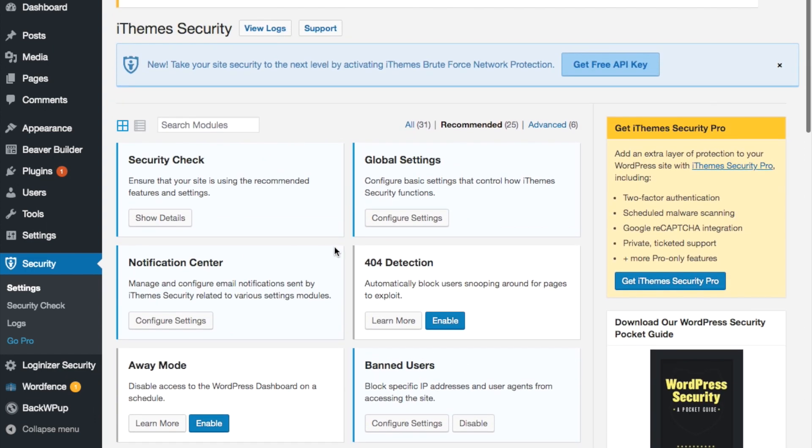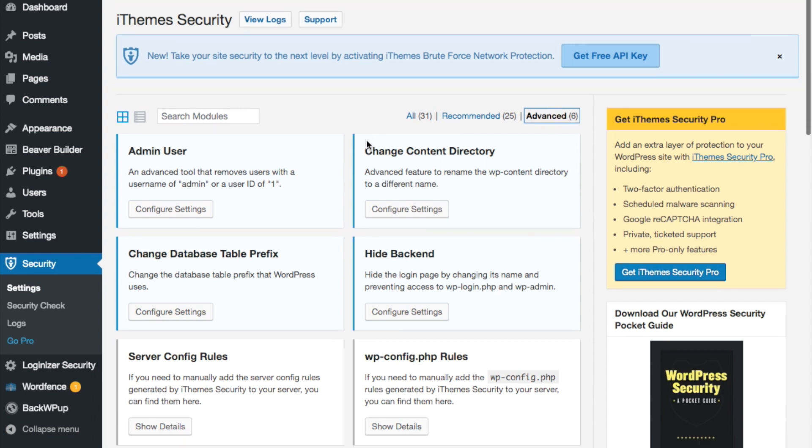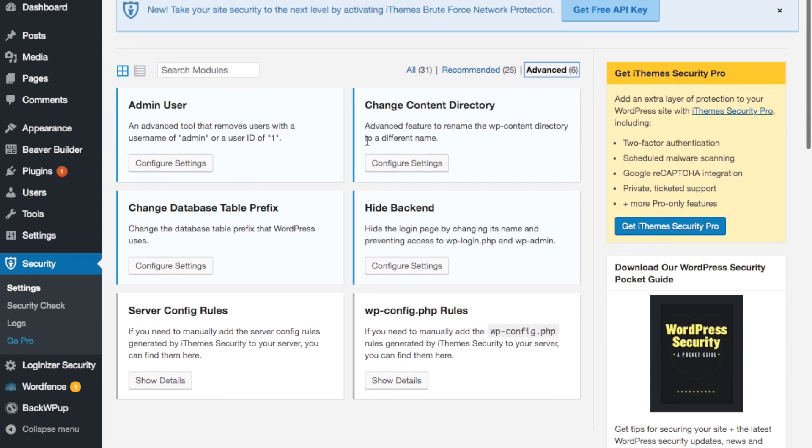Now what we are looking for is actually located here in advanced. So I click advanced and I'm going to configure settings for hide backend.